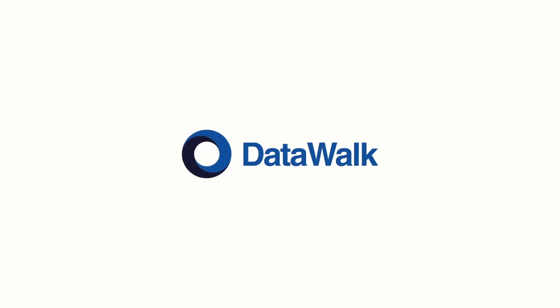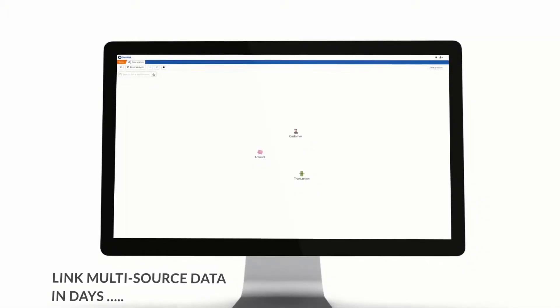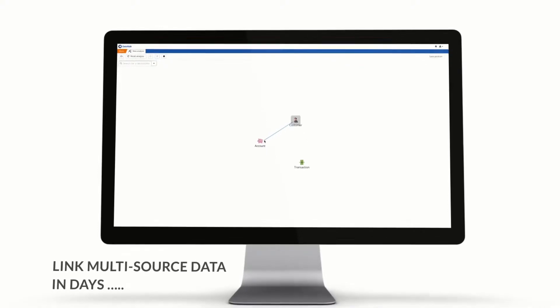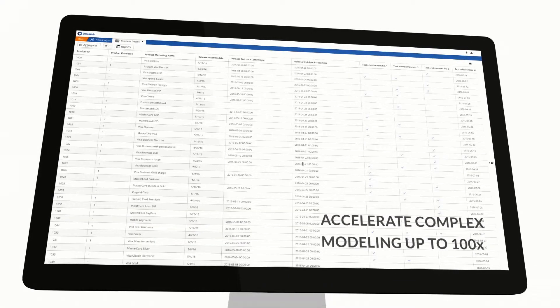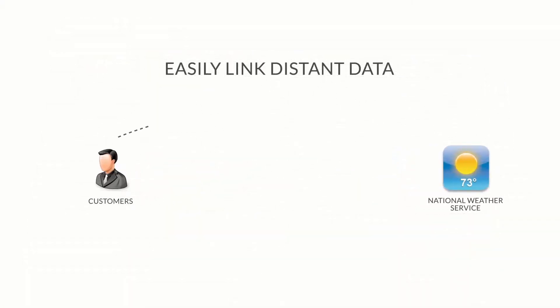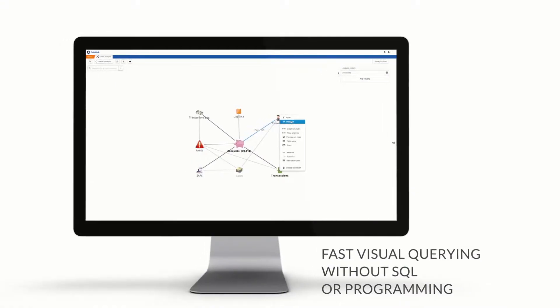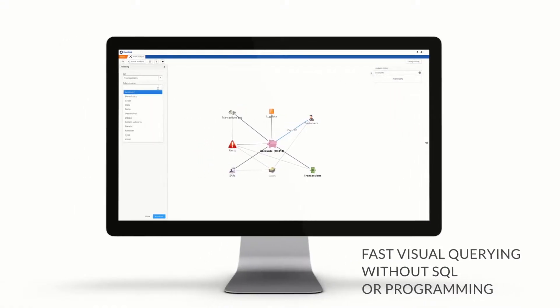In this demonstration of the DataWalk Integrated Data Hub, we'll show how disparate data sources can be quickly integrated, how the flexible logical data model can easily be modified, how distant data can be connected, and how the system can be easily queried without SQL or programming.